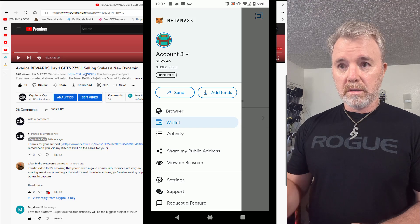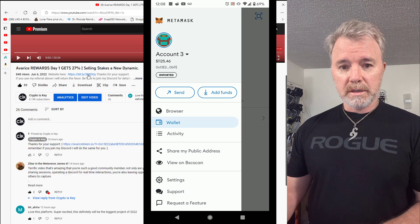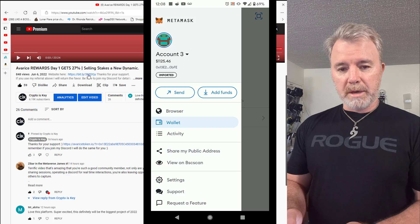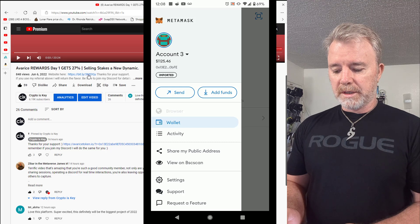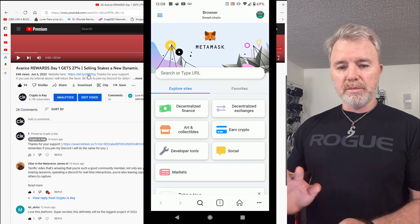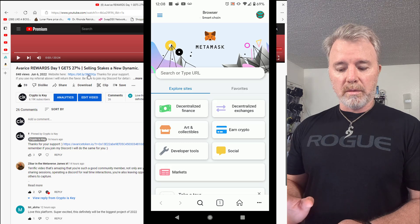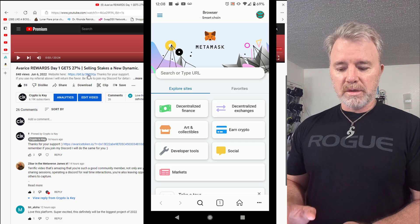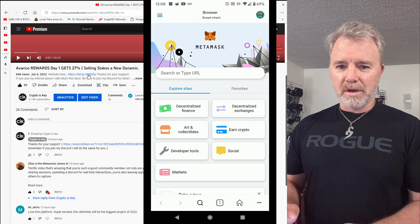If you can't see it, click on 'More' and copy this link. Then come into MetaMask, open up MetaMask, click on the browser tab. Now you can see 'Search or type URL' — so this is your browser within MetaMask, and you're going to be connecting directly to whatever you go to. Any website, Dapp, or anything that you want to connect MetaMask to, this is the way that you do it — with the browser inside MetaMask, not outside.